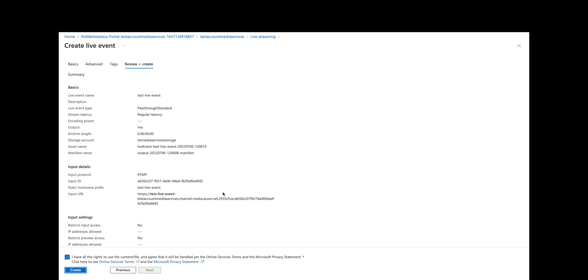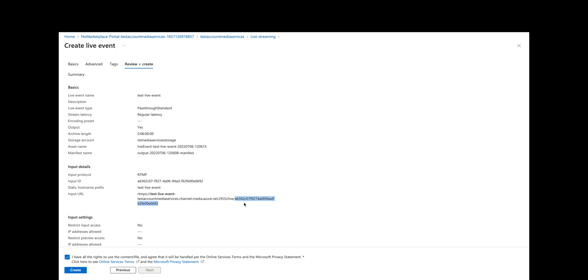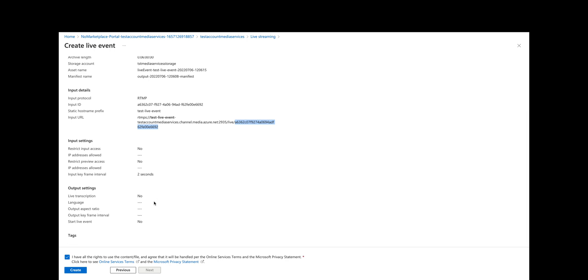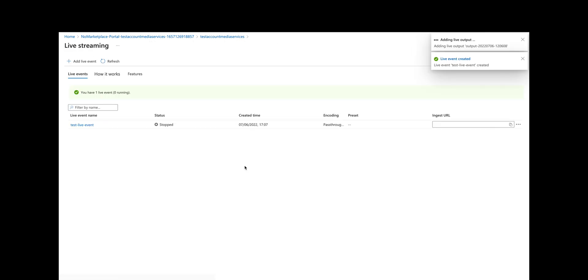We're going to check the box asserting that we have the rights and then review and create. This is telling us it's passed through standard regular latency. We're going to create an output for it. We have a storage account to store the assets and we're going to use RTMP. The input ID—I believe this corresponds to the stream key. It's part of the URL. From this portion forward is the stream key which matches the input ID, but in OBS they call that a stream key. I'll show you how to use that in just a moment. We're not going to restrict any input access, so let's just go ahead and create this.